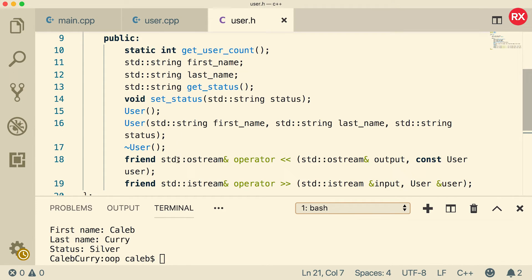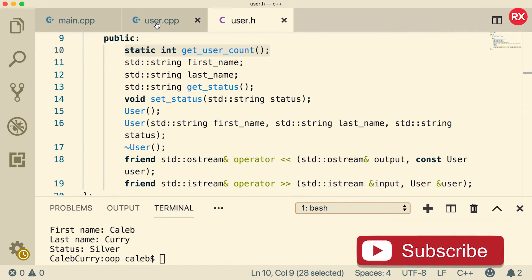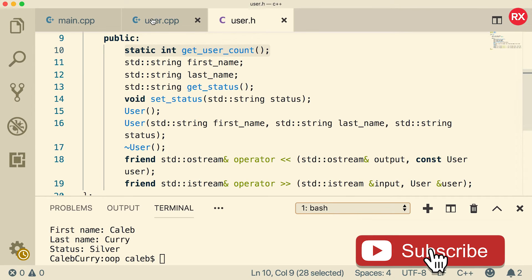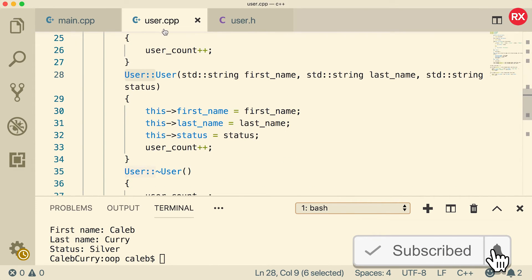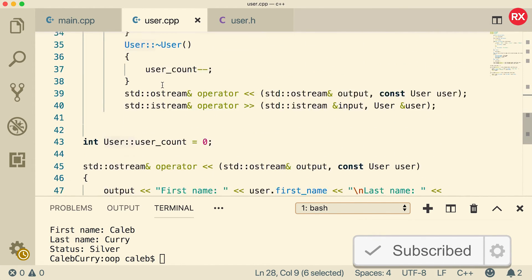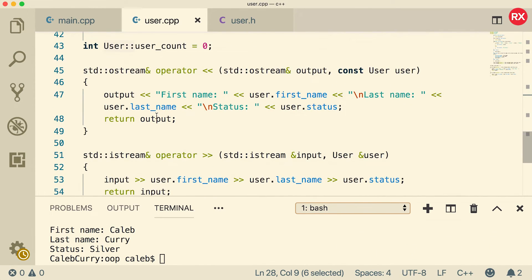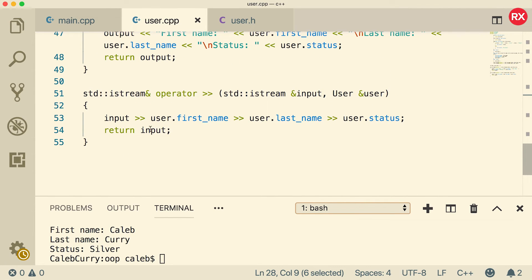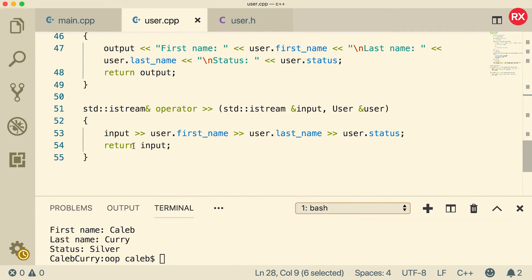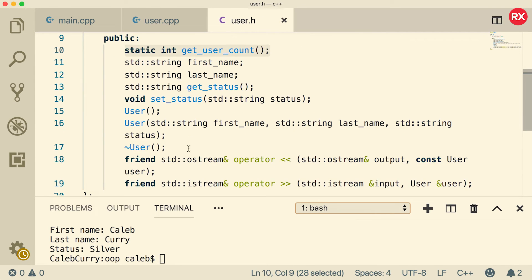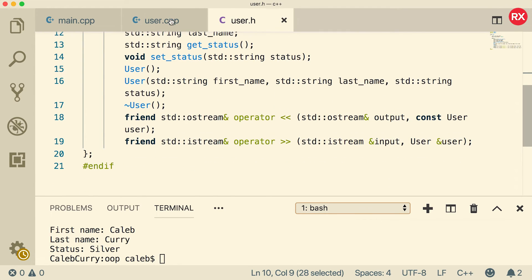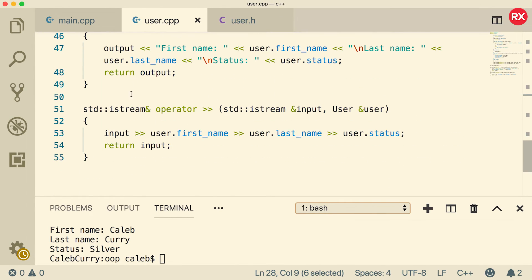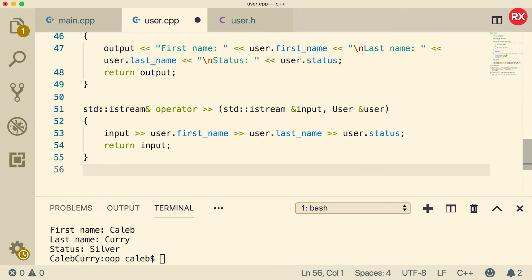Any related functions that are not necessarily part of the user class those can still go in the implementation file. So you could if you wanted define some extra functions down here similar to how we did with these operator overloads but those were in fact friend functions so it would be appropriate to put them in this file. But feel free to add other functions that might be related to the user in this file if you want but if that's too confusing for you then you can definitely make a user function collection and store that inside of another file.